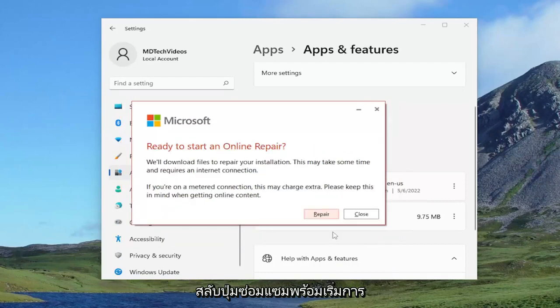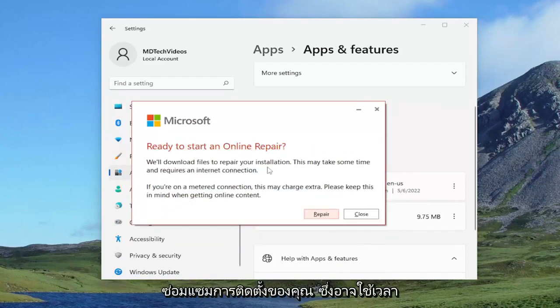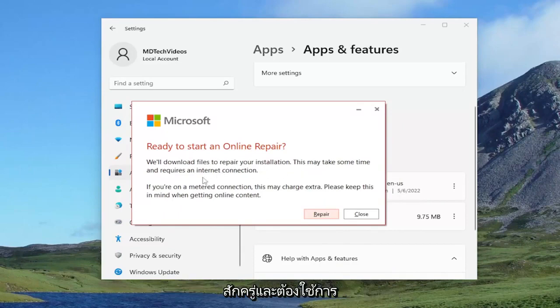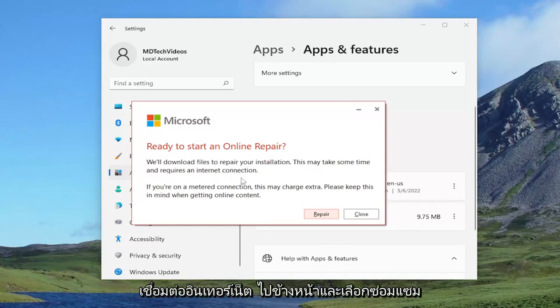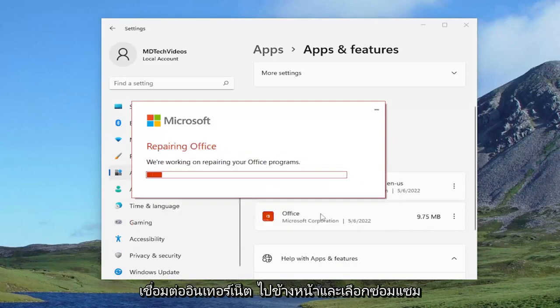Select the repair button. Ready to start an online repair. We'll download files to repair your installation. This may take some time and requires an internet connection. Go ahead and select repair. And give this a couple minutes to run here.